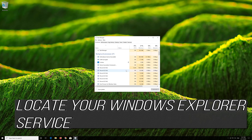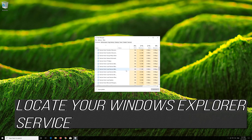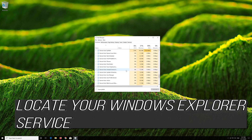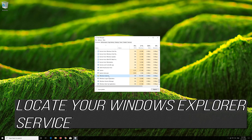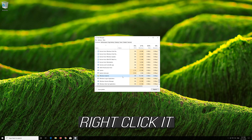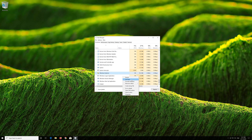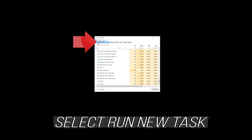Locate your Windows Explorer process. Right-click it and select End Task. Then click on File.